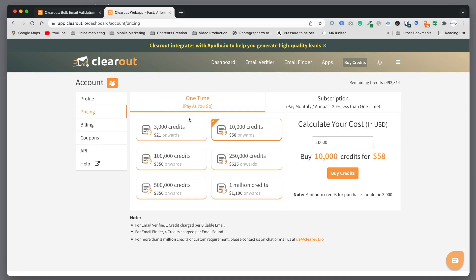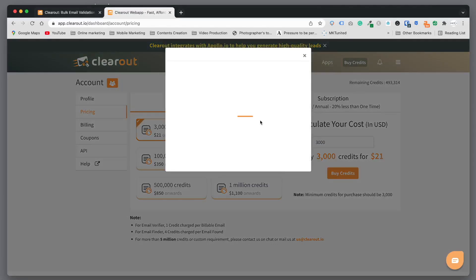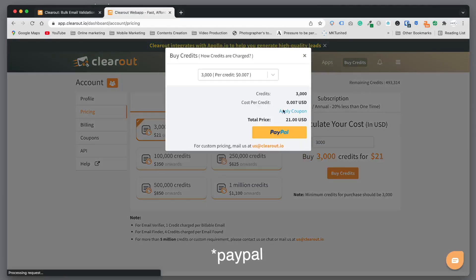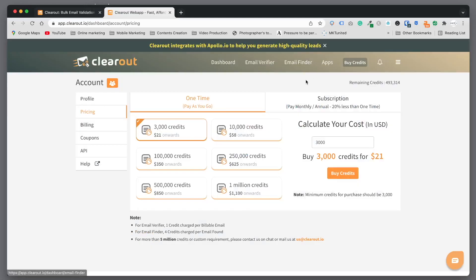You can use this one-time payment, pay as you go. For this one you buy three thousand credits for twenty-one dollars. When you purchase this, you can basically clear out three thousand contacts. The power credit is 0.007 cents. I have the credits so I can use this.